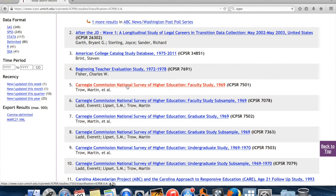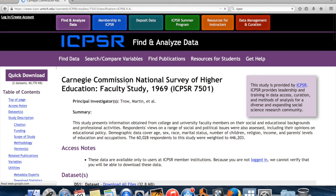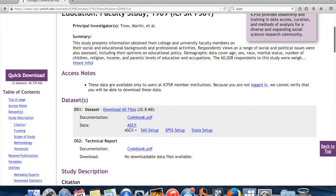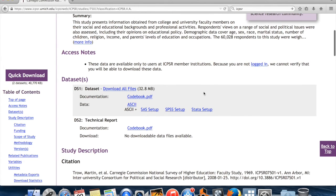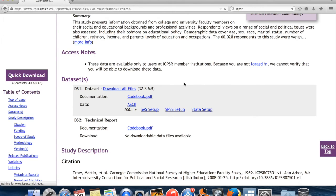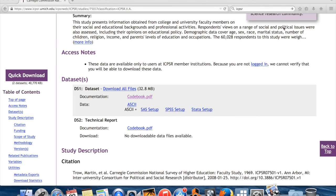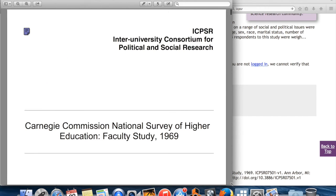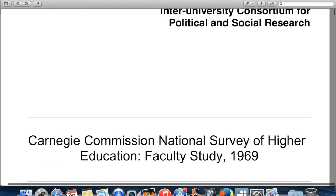I'm clicking through on the Carnegie Commission Faculty Study from 1969. You can see the access notes — the data is only available to users at member institutions, so you'll need to log in and prove you're affiliated with one of those institutions. That's true for a lot of ICPSR data sets. There's a codebook you can download. The codebook is like your Rosetta Stone for using a data set — it translates what you see in the data set into statements about the real world, or at least the survey responses which hopefully reflect something about the real world.